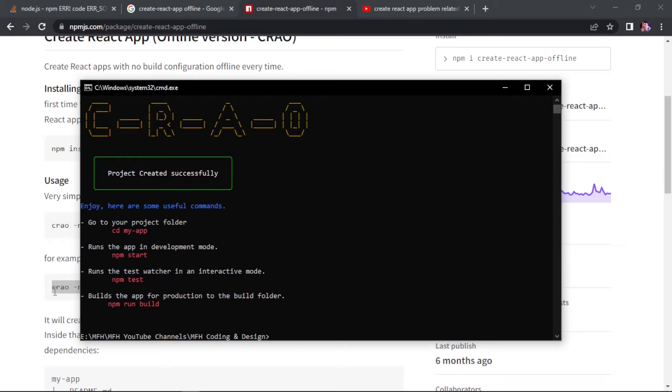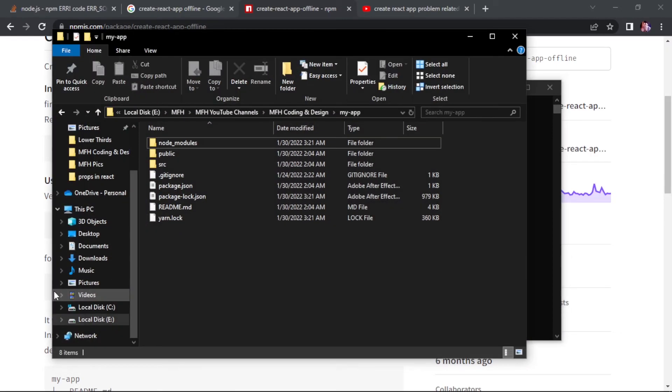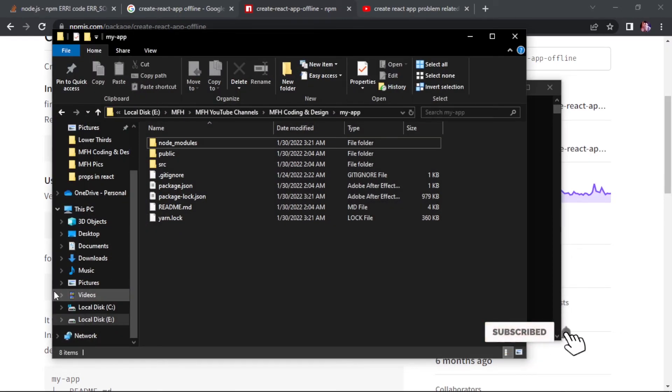It made the app real quick because it is all offline. It doesn't take much time. And if we take a look at our projects directory, we can see it is all set up.